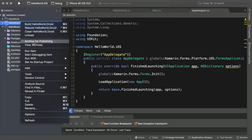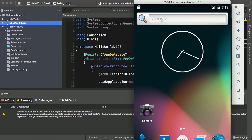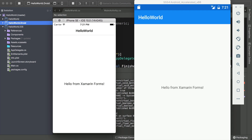Similarly, if we select our Droid project as our startup application and build, we'll see the exact same message appear on our Android simulator. And we see the exact same message on both the iOS and Android simulators.